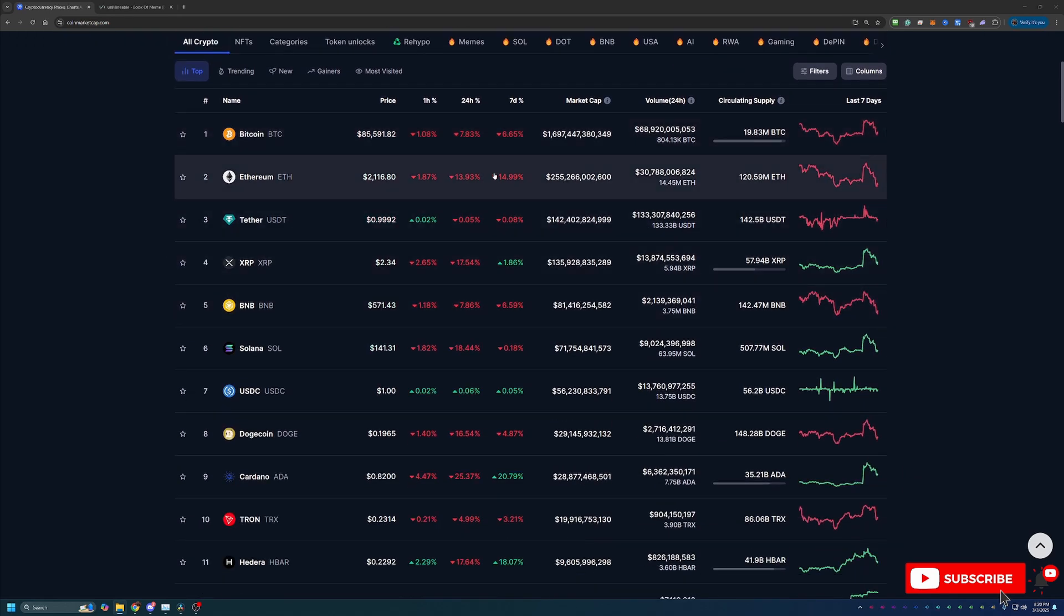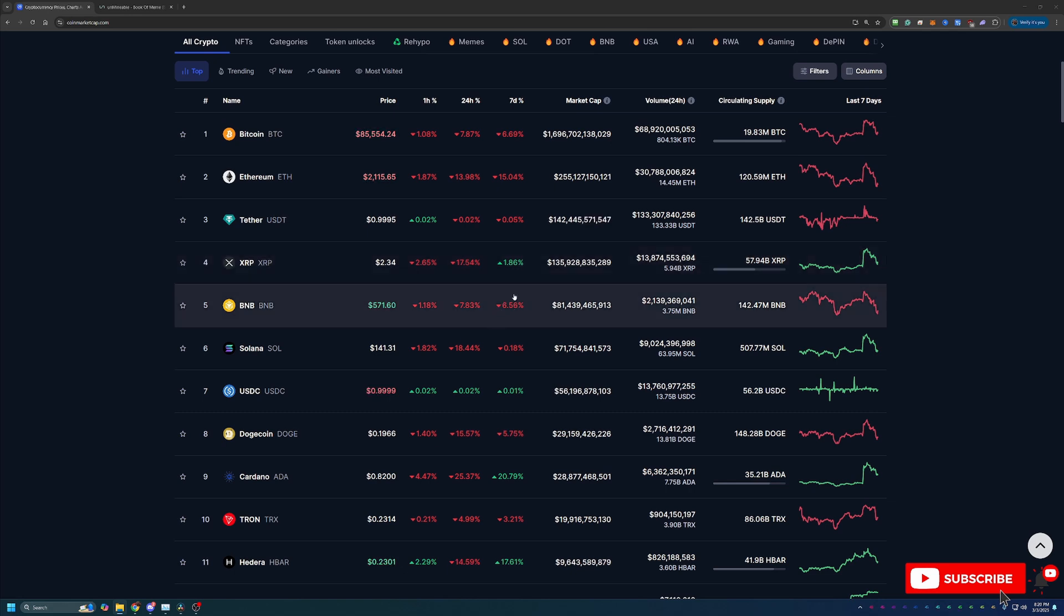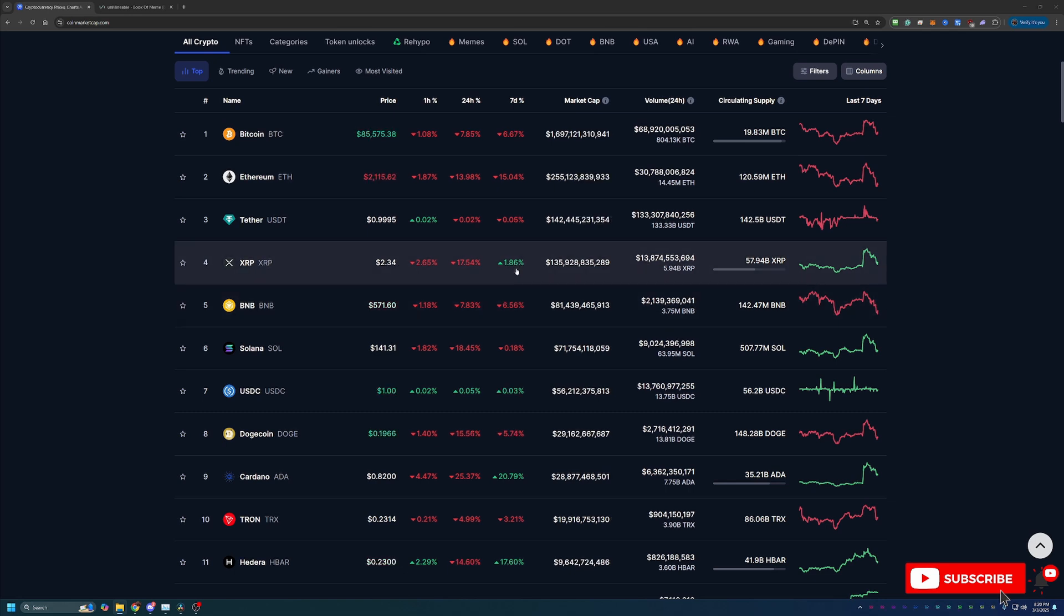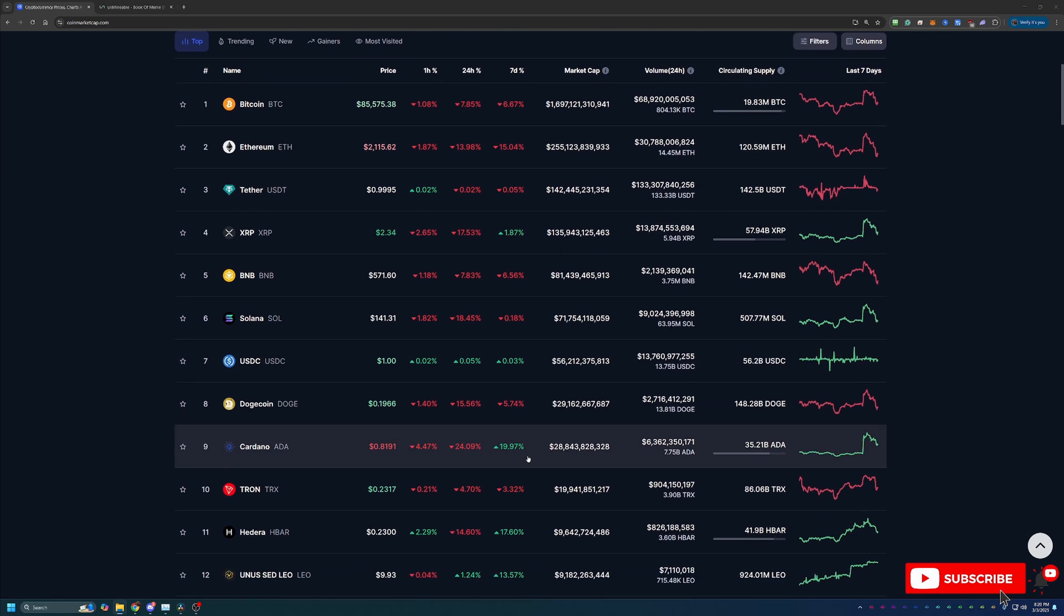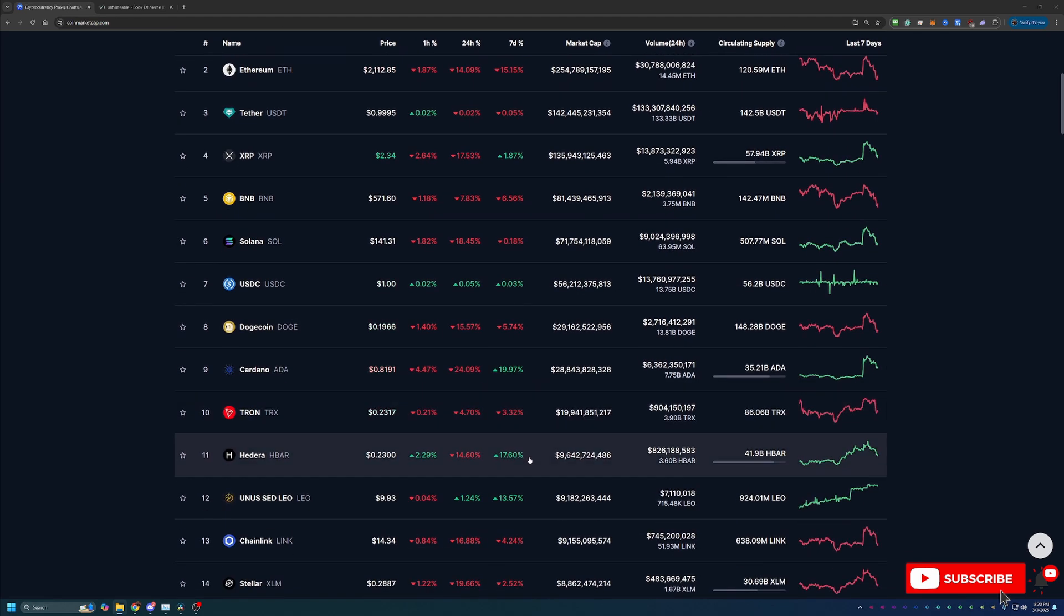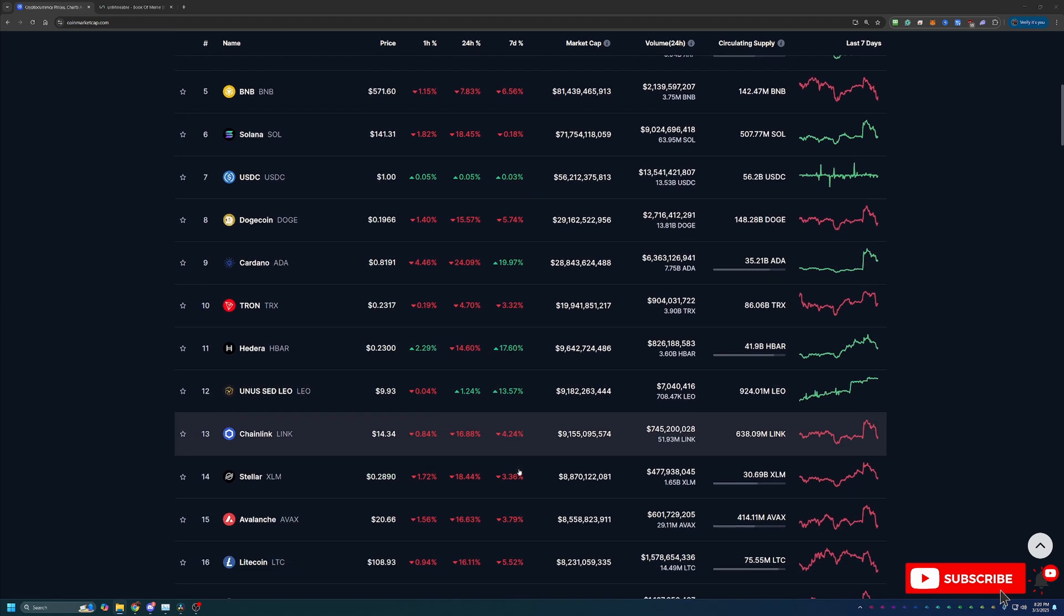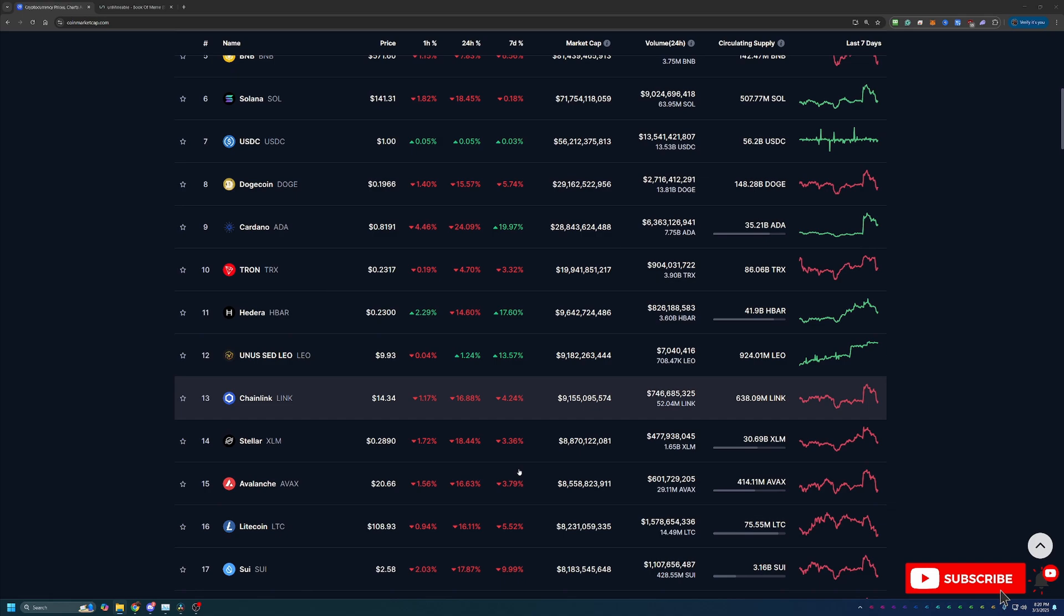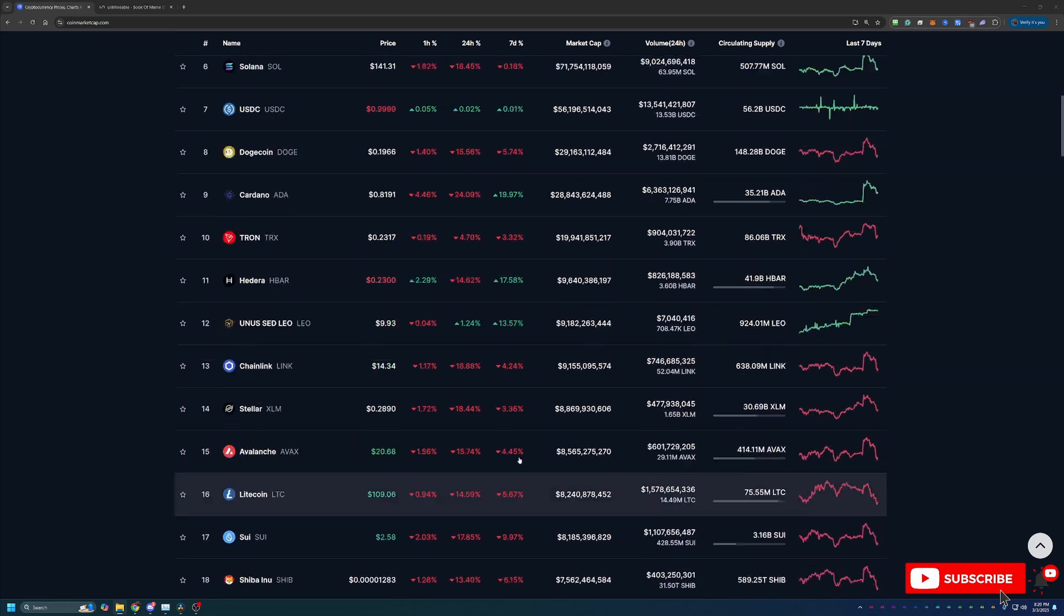Scrolling down here again we see just a very few coins here with some green over the seven days - XRP being one, Cardano being one, HBAR being one, but overall red across the board.